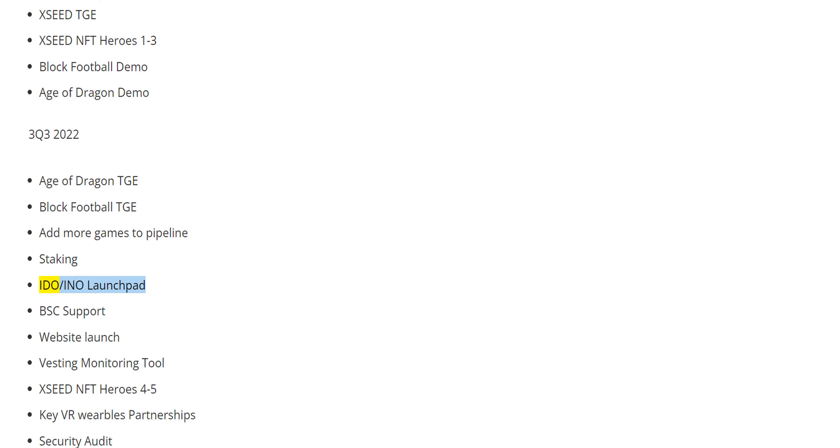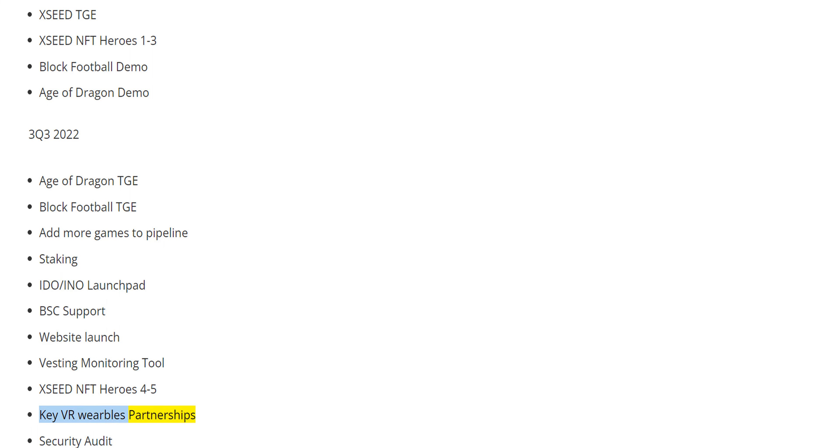IDO/IANO Launchpad, BSC Support, Website Launch, Vesting Monitoring Tool, XSEED NFT Heroes 4-5, Key VR Wearables Partnerships, Security Audit.